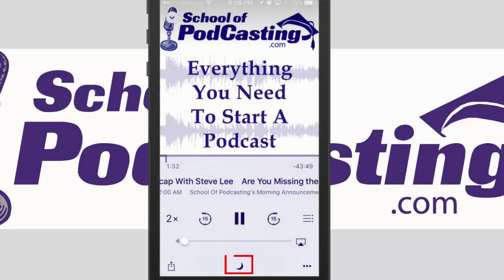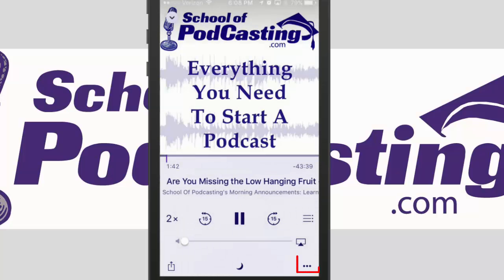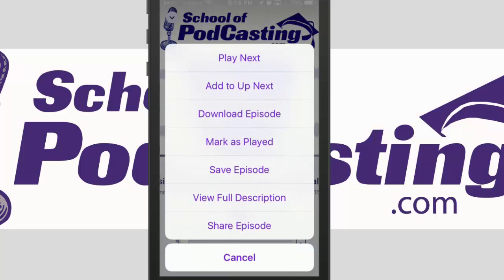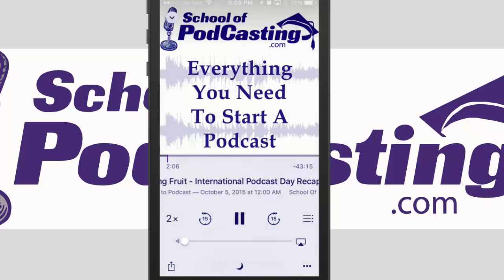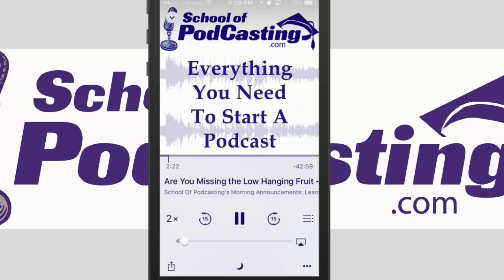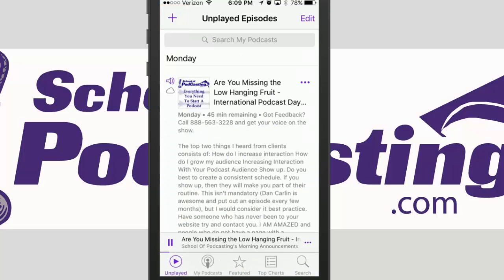The middle button at the bottom is a sleep timer, and the three dots in the bottom right-hand corner allow you to do other actions to your podcast such as mark it as played, save it, or view the full description — that basically takes you back to that screen. To get back I can press the 'Done' button in the upper right-hand corner, and then to go back to the regular screen there's a down arrow in the upper left-hand corner.